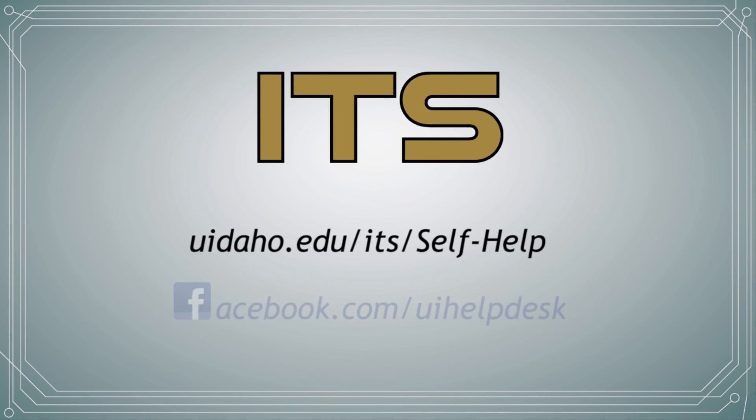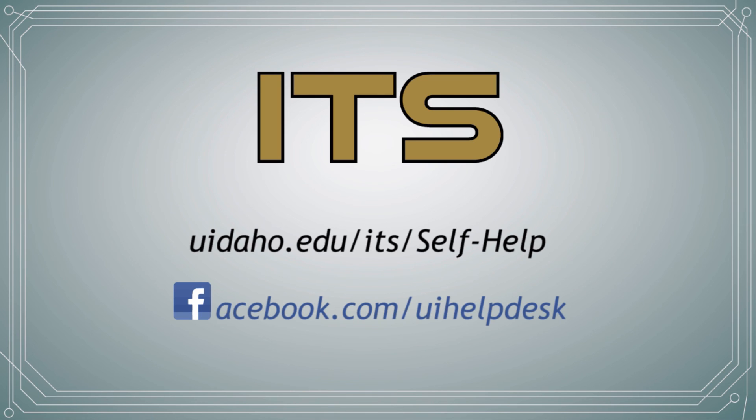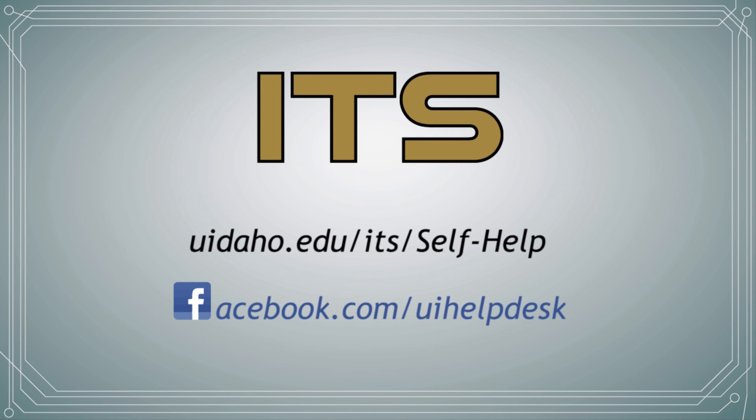For more tutorials, visit uidaho.edu/ITS/self-help, and be sure to follow us on Facebook.